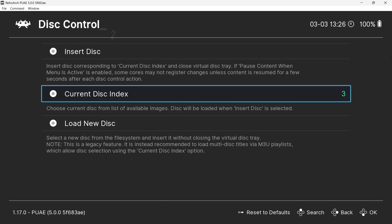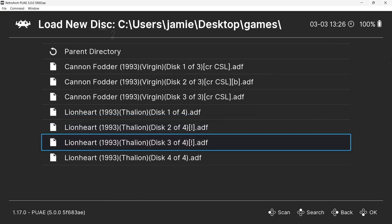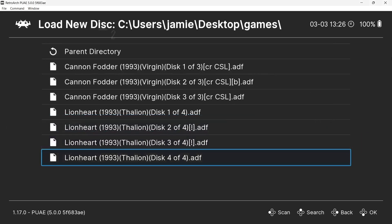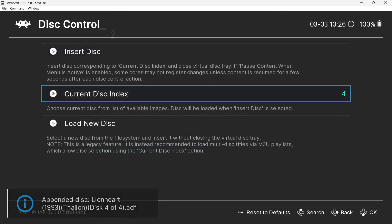I'm going to go to load new disc again and also pop in disc 4. And as you can see, current disc index now says 4. So we've got all four discs.